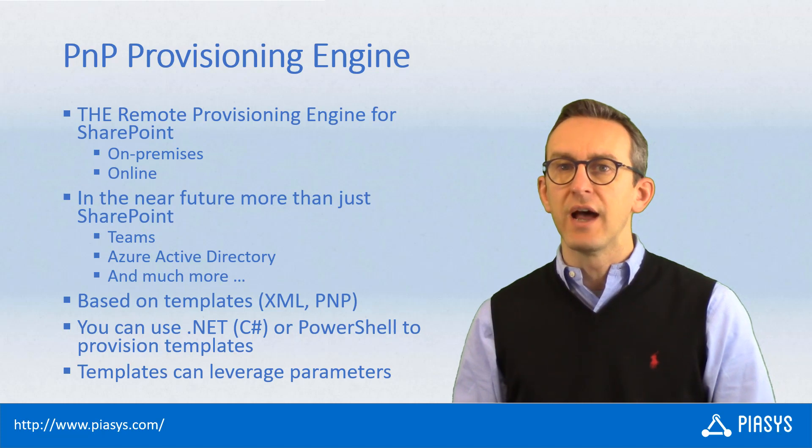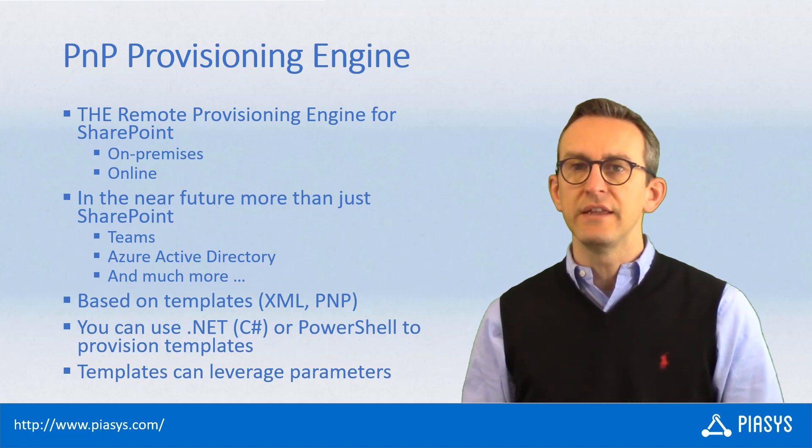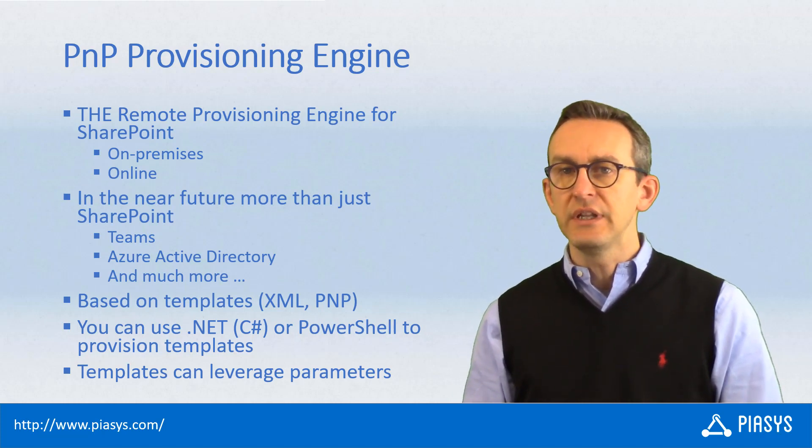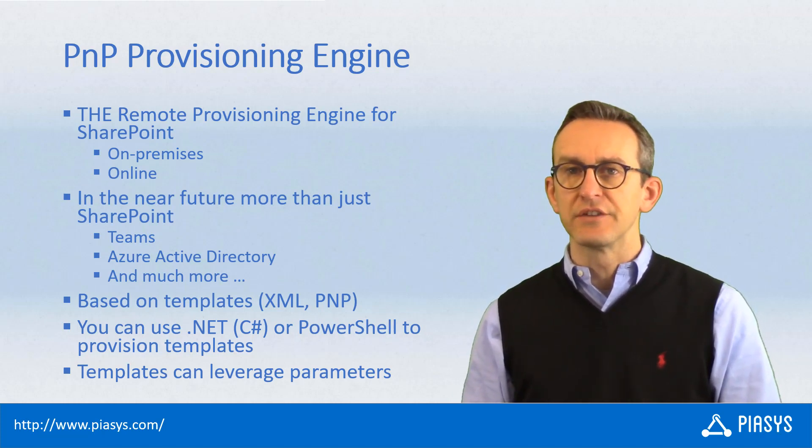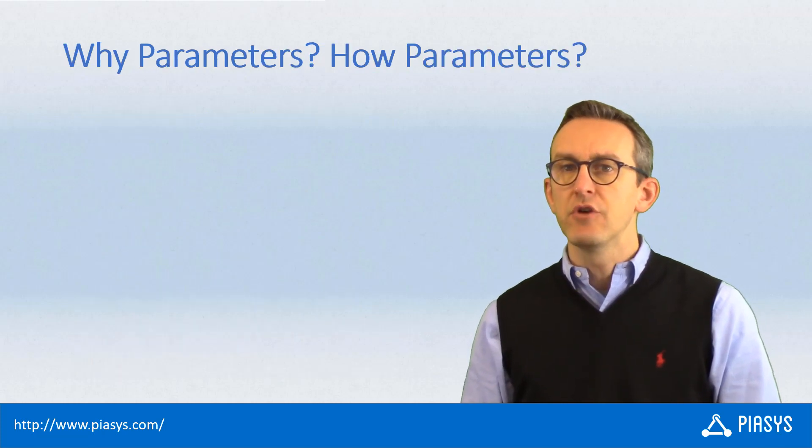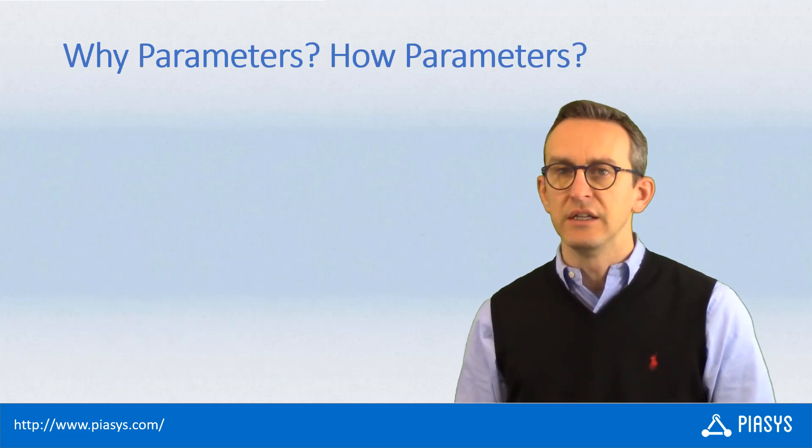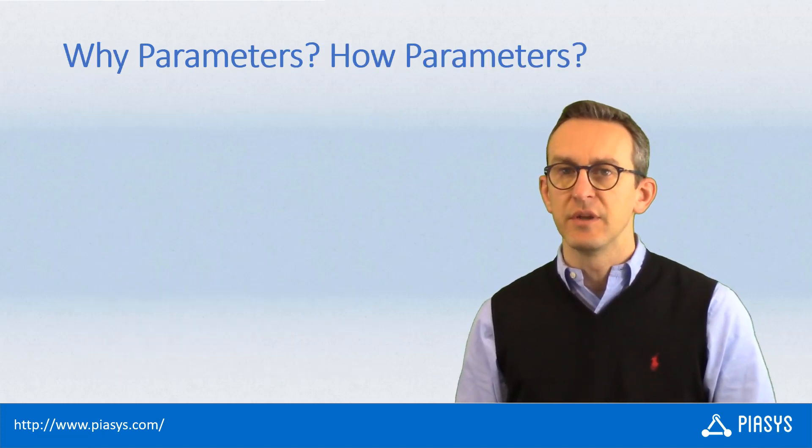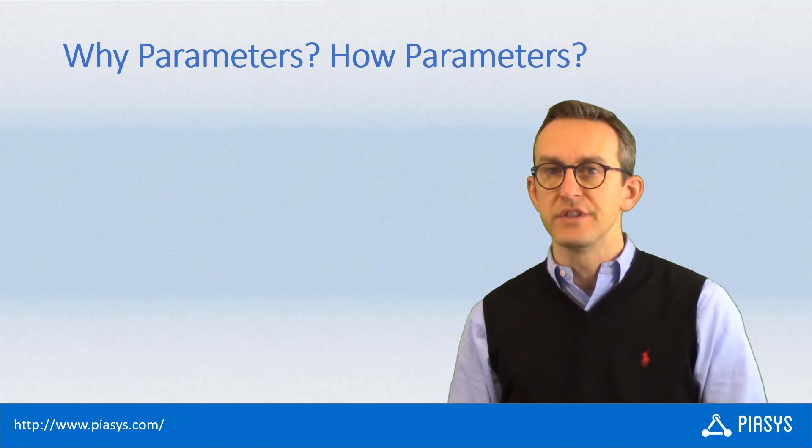Whenever you define a provisioning template within the XML file, you can declare custom parameters. Maybe you are wondering why there are parameters in a provisioning template and how you can use them.